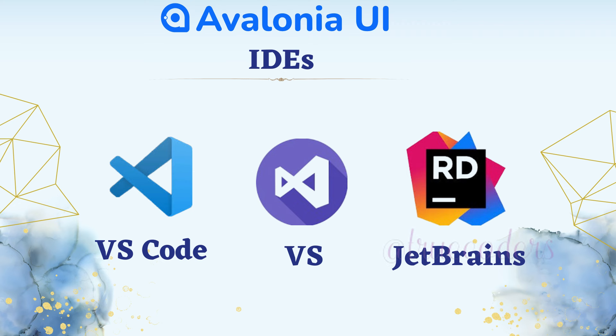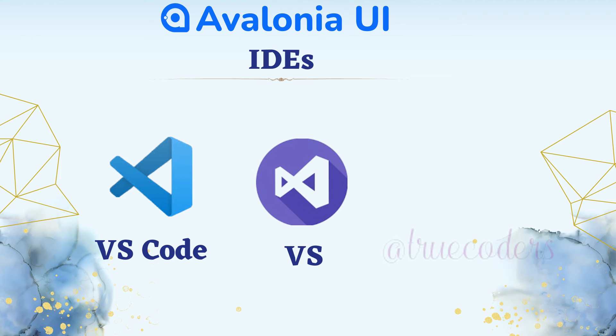It is possible to use many code editors to develop Avalonia apps. Today, we will study two types of editors: VS Code and the Visual Studio extension.